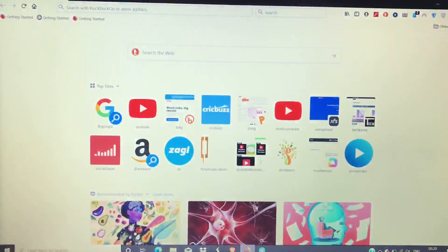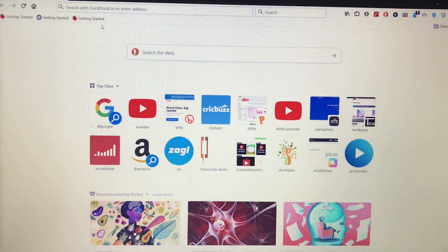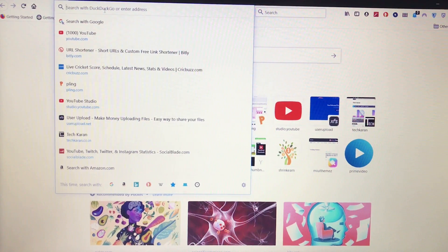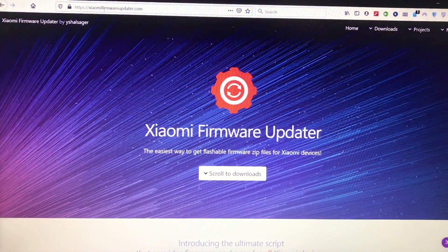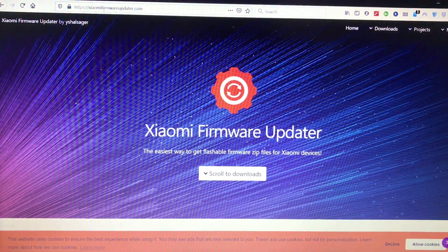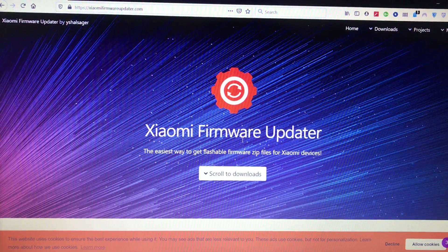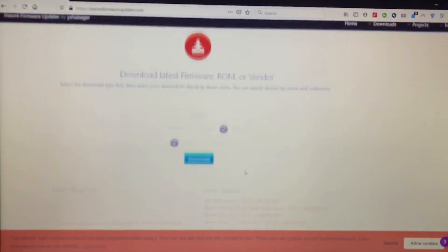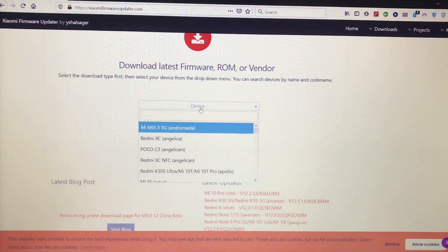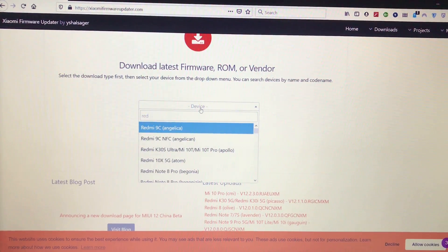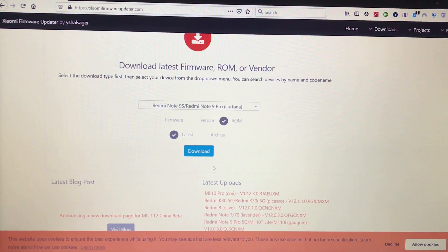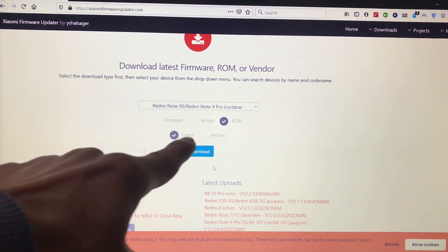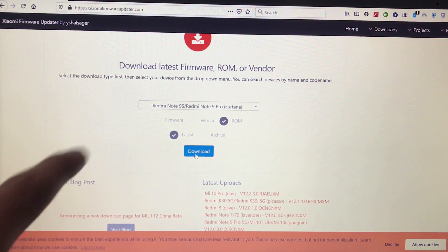The first step is to download the stock ROM. If you're using a Xiaomi device you can download it very easily. Go to xiaomifirmwareupdater.com — the link is in the description. Go to the downloads option and search for your device. In my case I'm using Redmi Note 9 Pro, so I search for it, and here it is — the device codename Cortana.